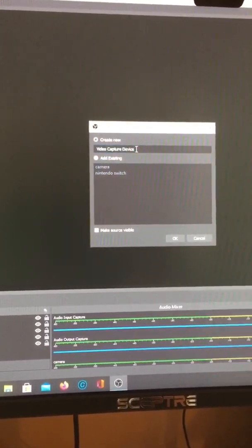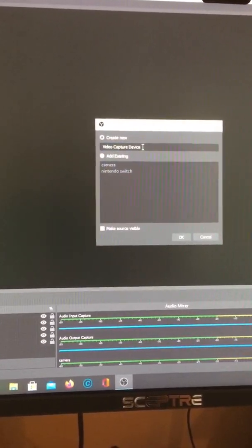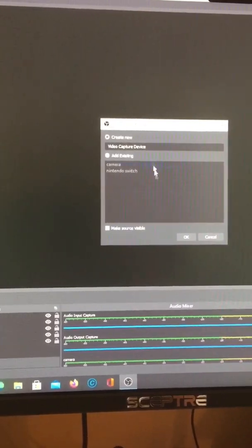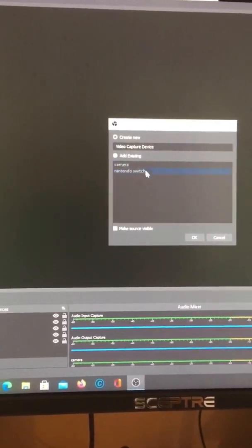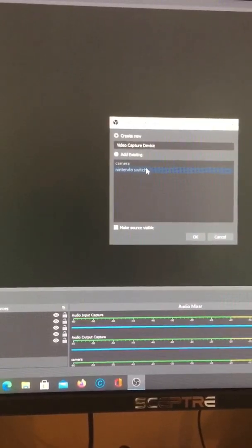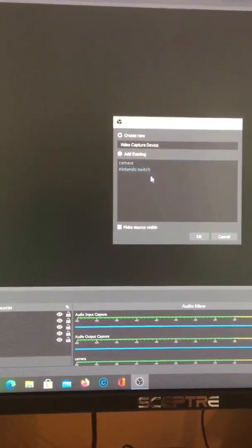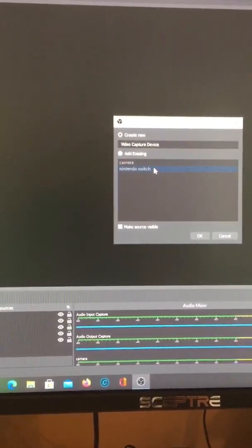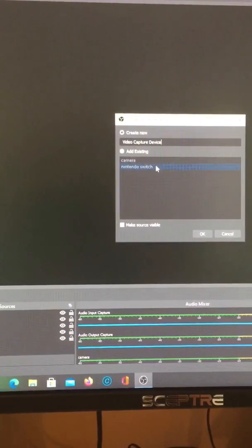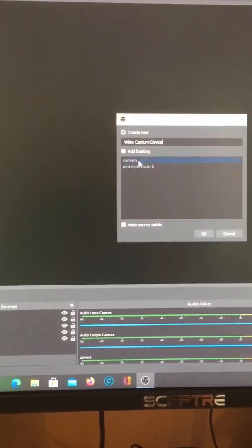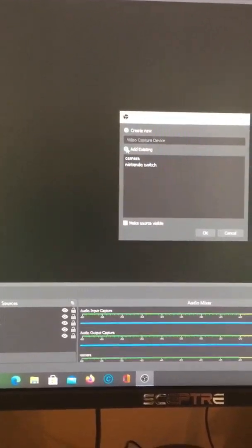When you click it, it should show like this, and then you want to rename that Nintendo Switch. I'm not going to do that right now because I've already done that.